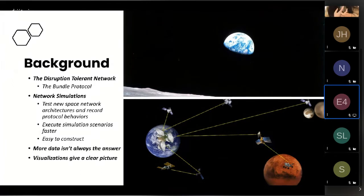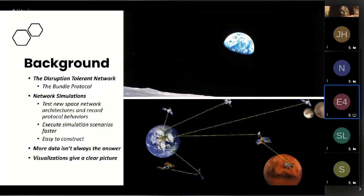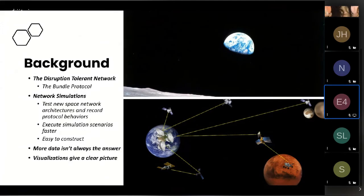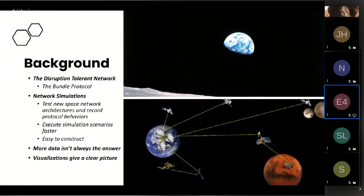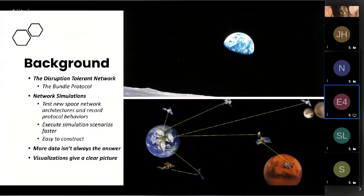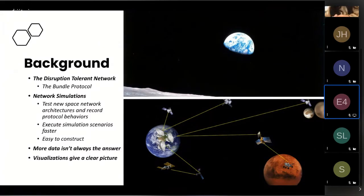This gives us insights on the protocol behaviors, data metrics like delays, loss, and congestion on the network. Additionally, these simulations are much faster than actual missions. A mission that would take about 120 days can now be condensed down to just five hours.